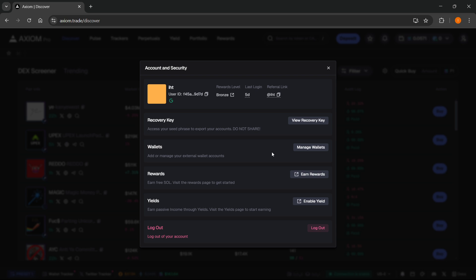After this, you'll be able to see your seed phrase to export your accounts. That's pretty much it. I hope this video helped you out, and if it did, please subscribe to the channel and help me out as well.